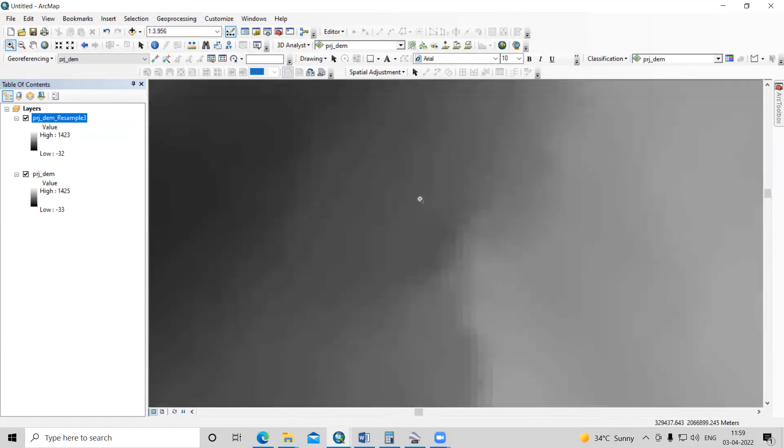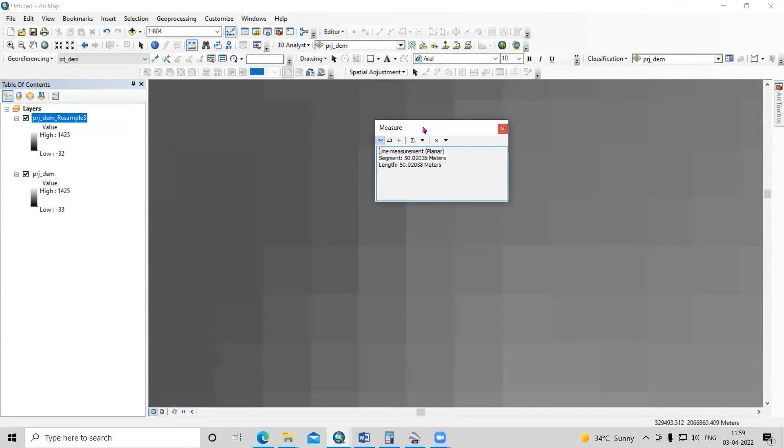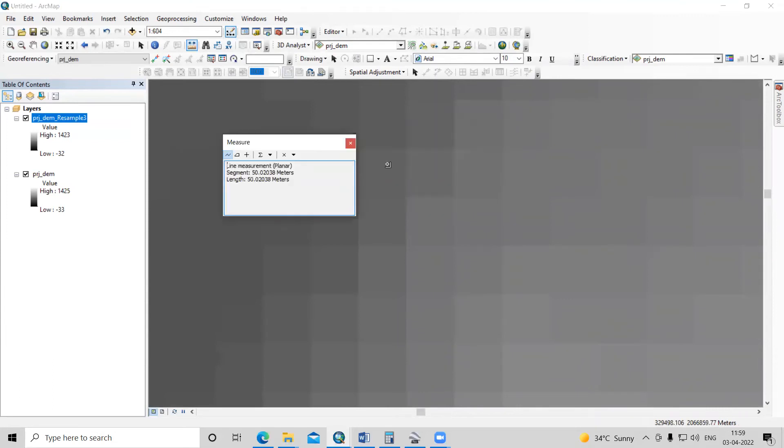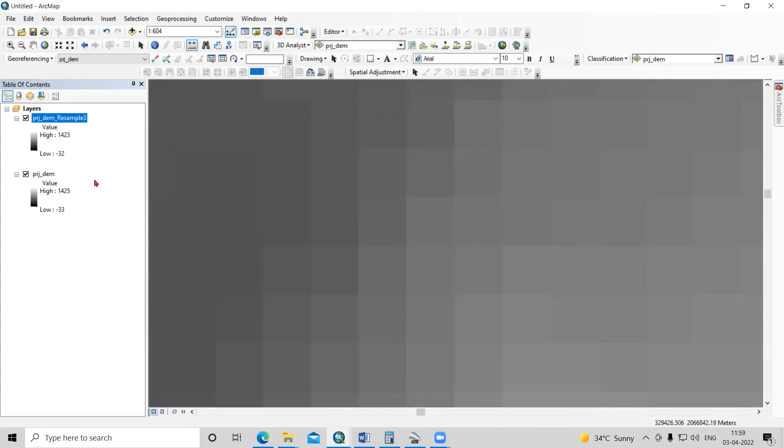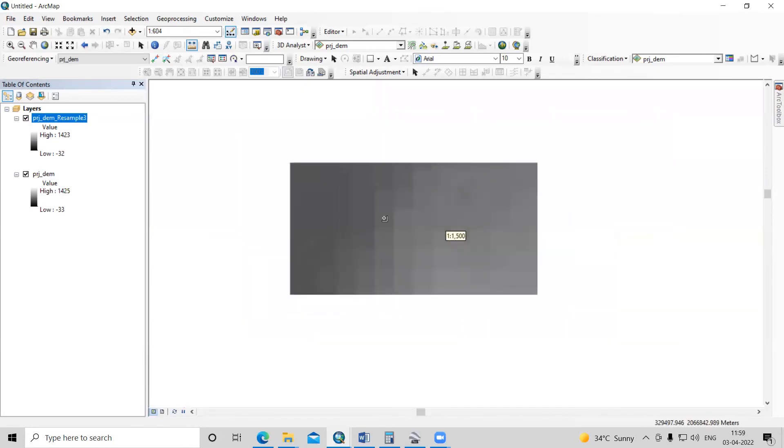If I zoom in here, you can see the 15 meter by 15 meter cells. Comparing this with before, you can see there is a change in pixel sizes. This is how we can do the resampling technique.